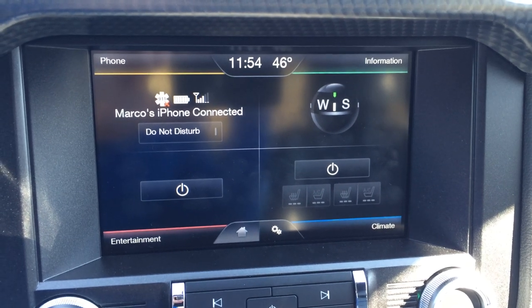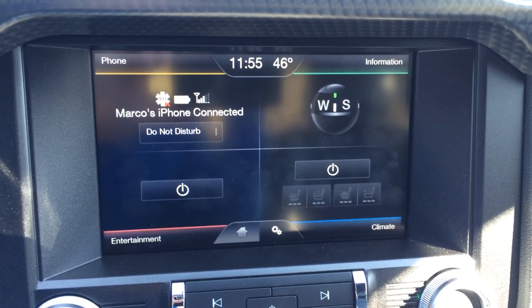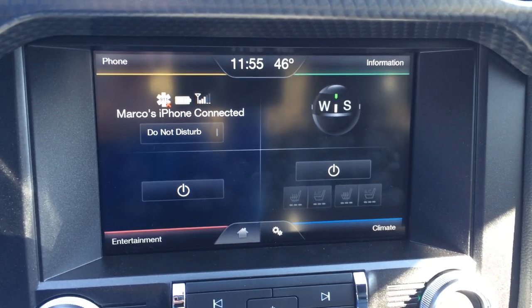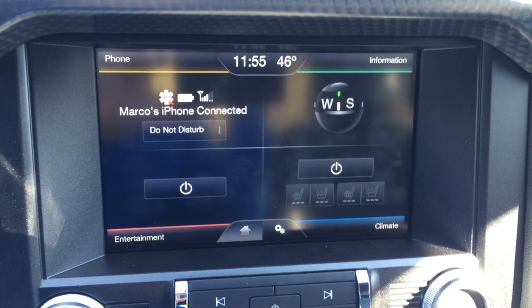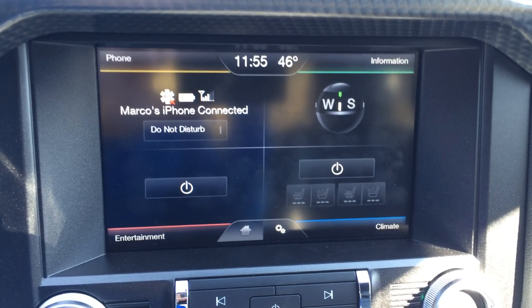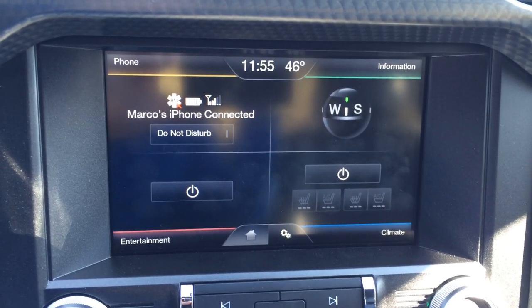Hi, CarGuy11 here. Today I'm going to show you how to customize your wallpaper for your Sync MyFord Touch system in your 2015 Mustang.